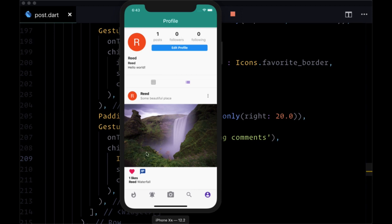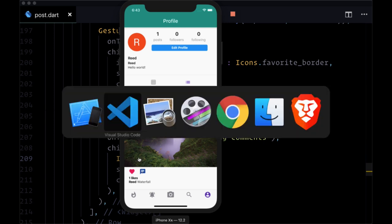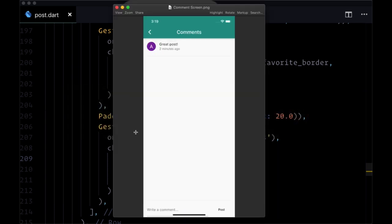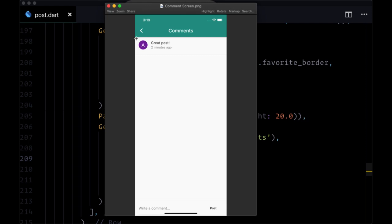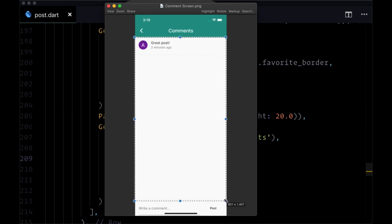Now we're going to move on to building out our comments screen. So when a user taps on this comments button associated with a given post, we'll take them to a screen where we're going to display any comments that other users have made.